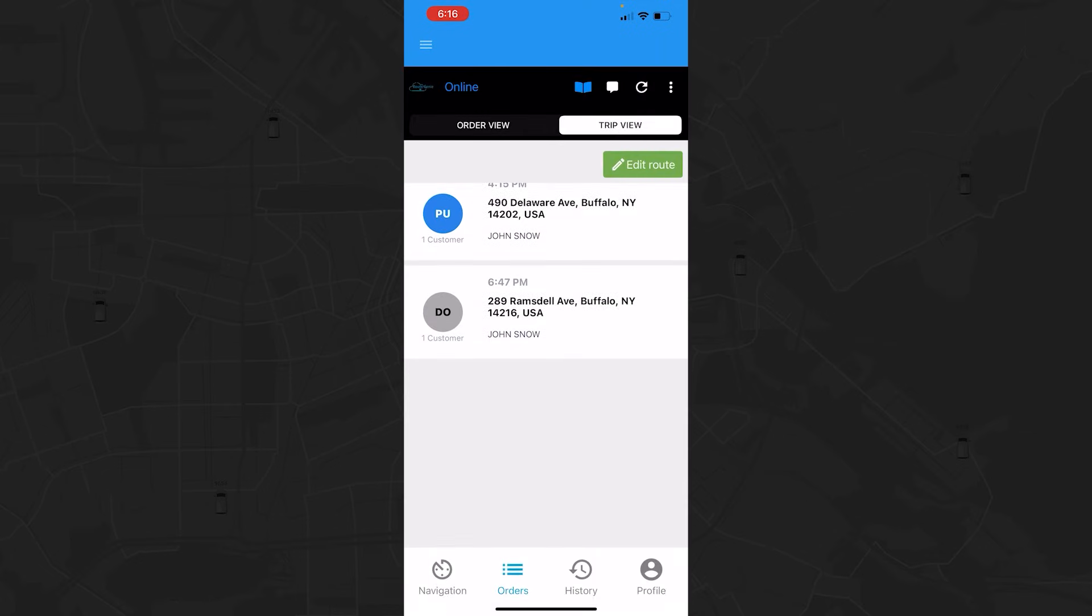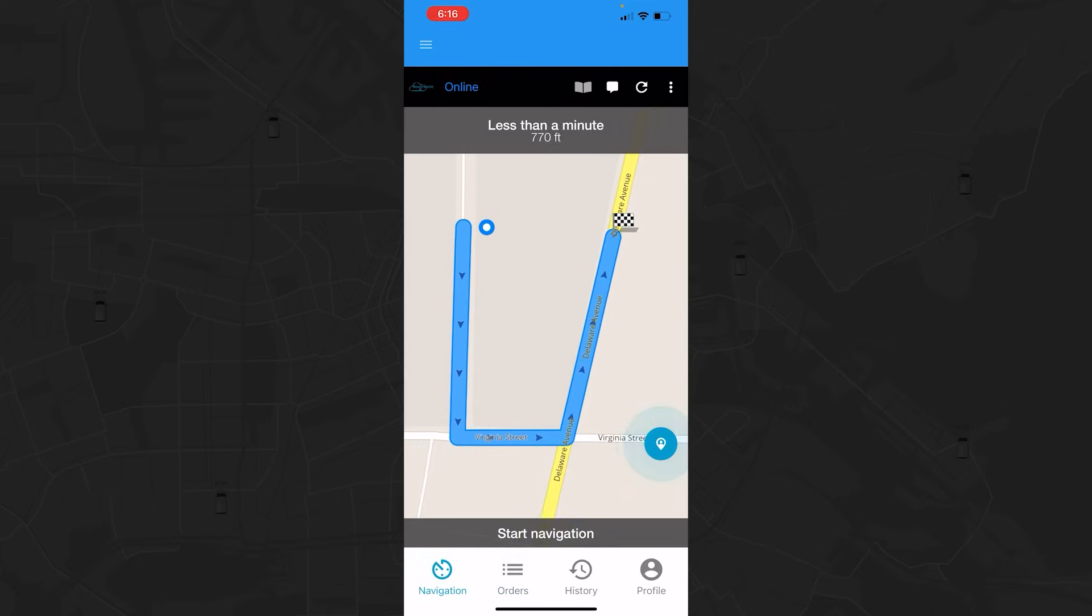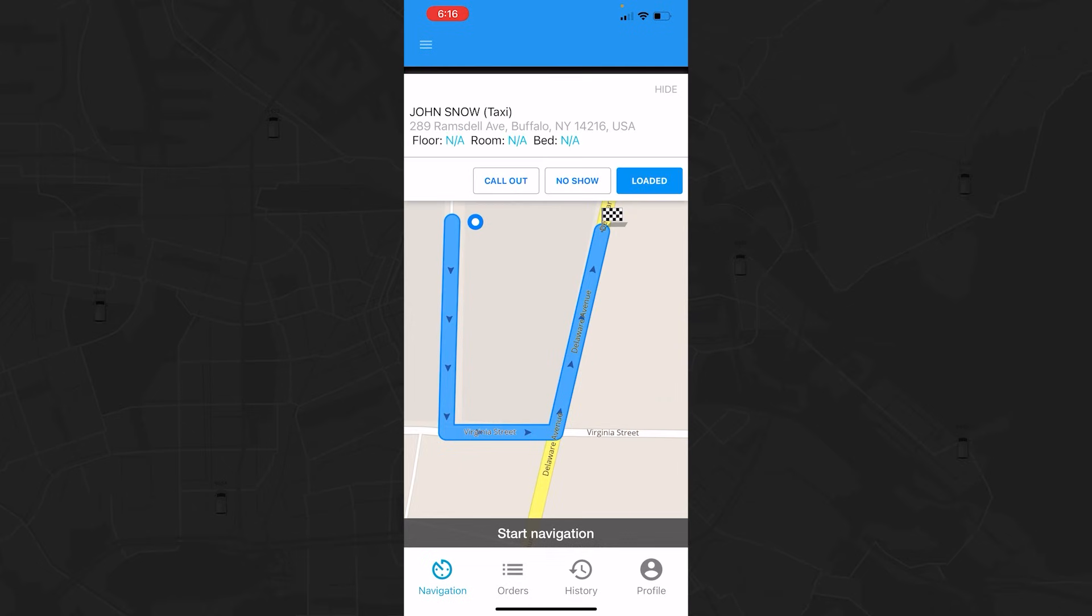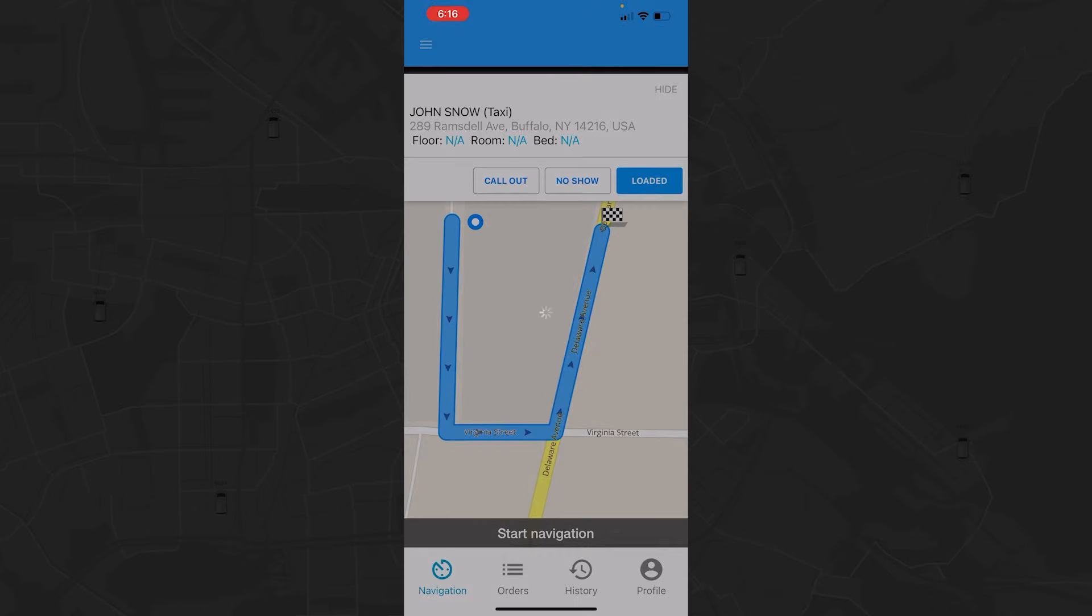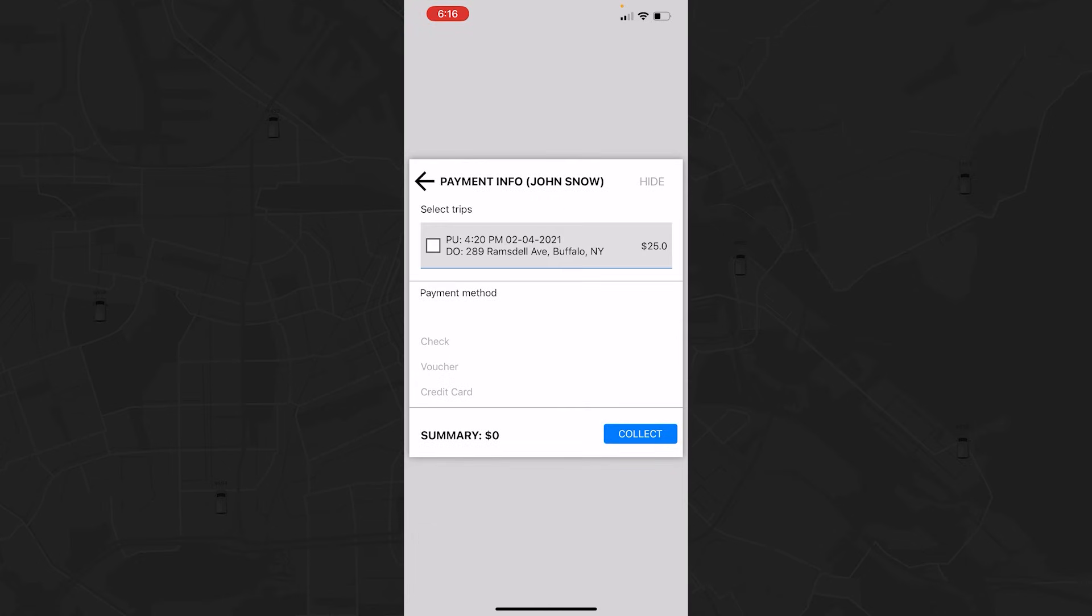If you have a private pay client, the requirement for payment will be evident in the order. If the patient has to pay you when you arrive, the system will prompt you to collect payment. In this case, after tapping the Loaded button, the Private Pay pop-up will appear, where you can choose to accept payment at pick-up or drop-off. In this simulation, we will choose Pick-up and tap OK.